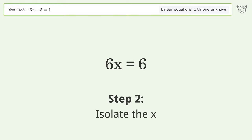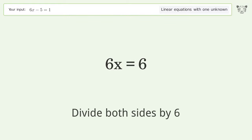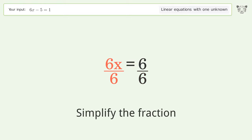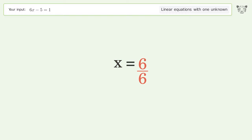Isolate the x by dividing both sides by 6, then simplify the fraction. And so the final result is x equals 1.